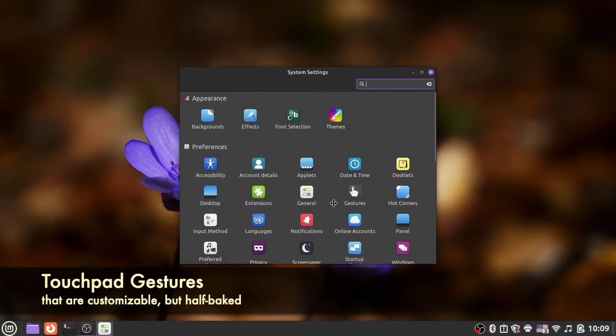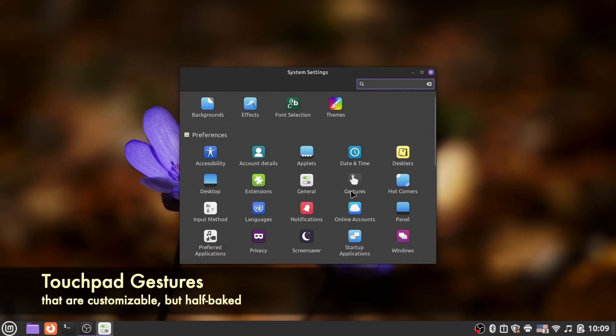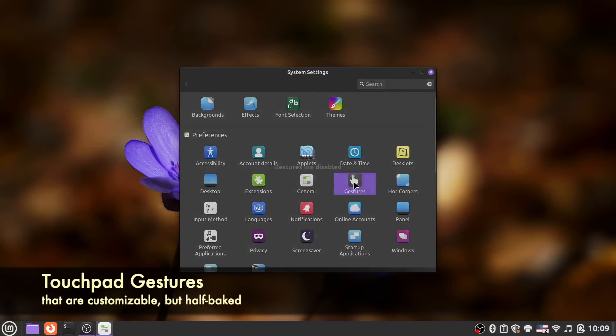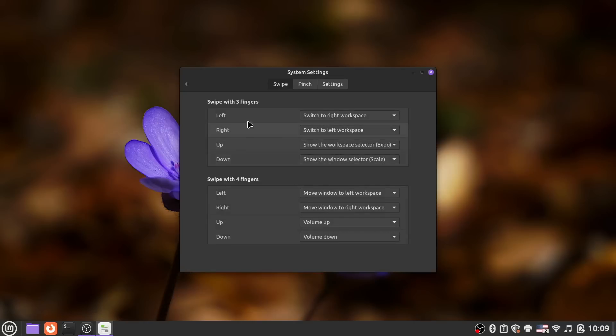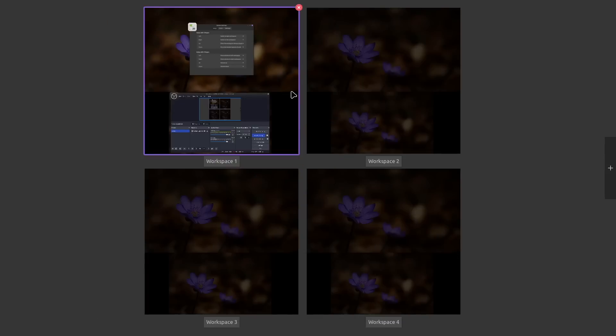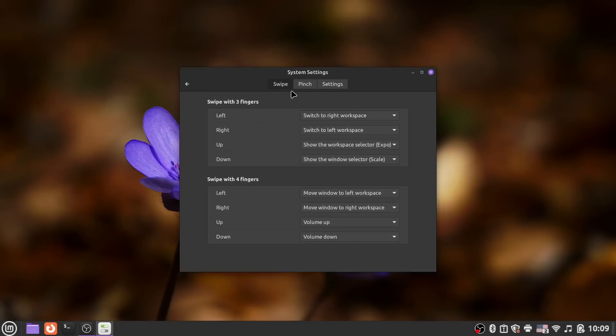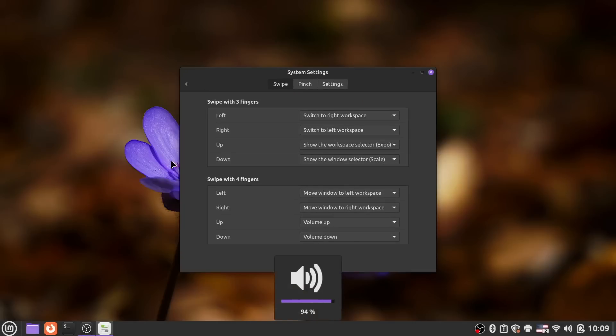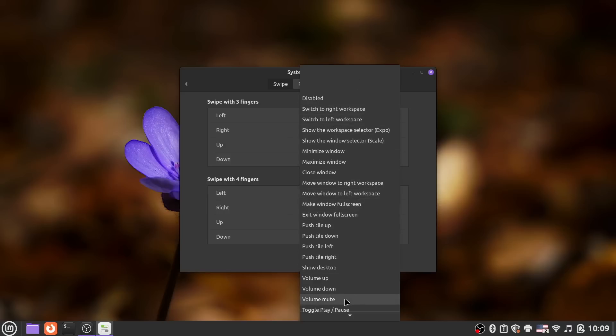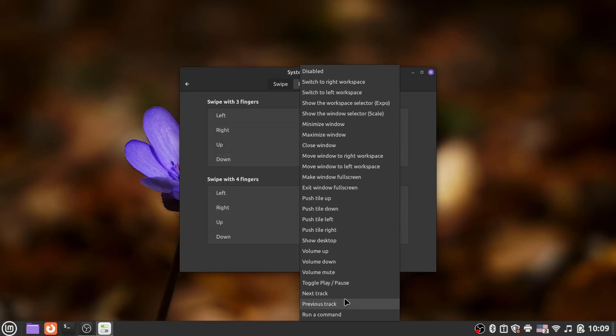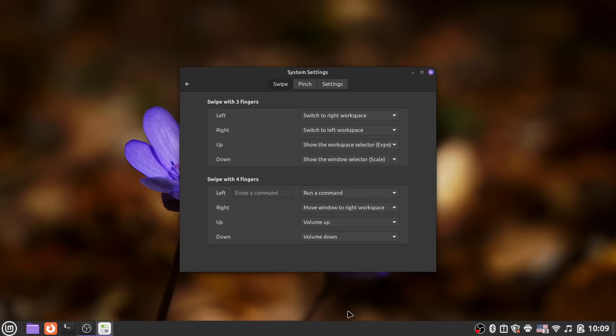Mint 21.2 also finally includes native support for touchpad gestures. These are currently disabled by default, but you can enable them and customize exactly what action each gesture does. And while there are a lot of choices here, if you're not satisfied with any of the predefined ones, you can specify for a gesture to run any custom command of your choosing.